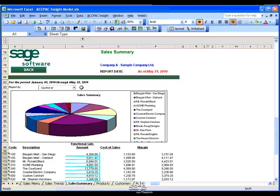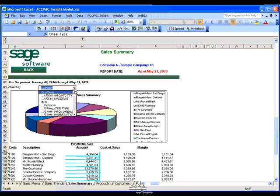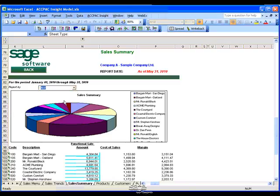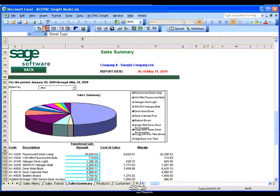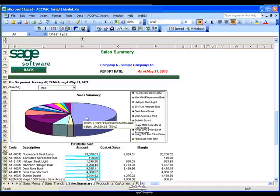I am currently looking at my sales by customers, but with the drop-down list I can easily change this to sales by inventory items. When I refresh, the data below is updated as well as the pie chart. This gives me an excellent graphical view to manage my data.